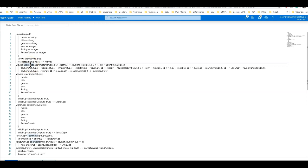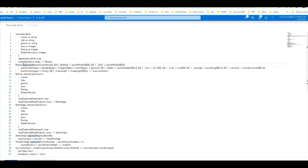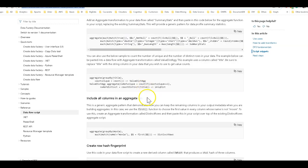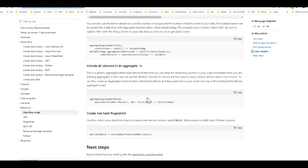We do have the documentation for this and that is right here. I will put the link in the description for the video. And in the documentation for the script I have started building and putting together some snippets. So you can take this code from these script snippets in the documentation. You can add these into your data flows.